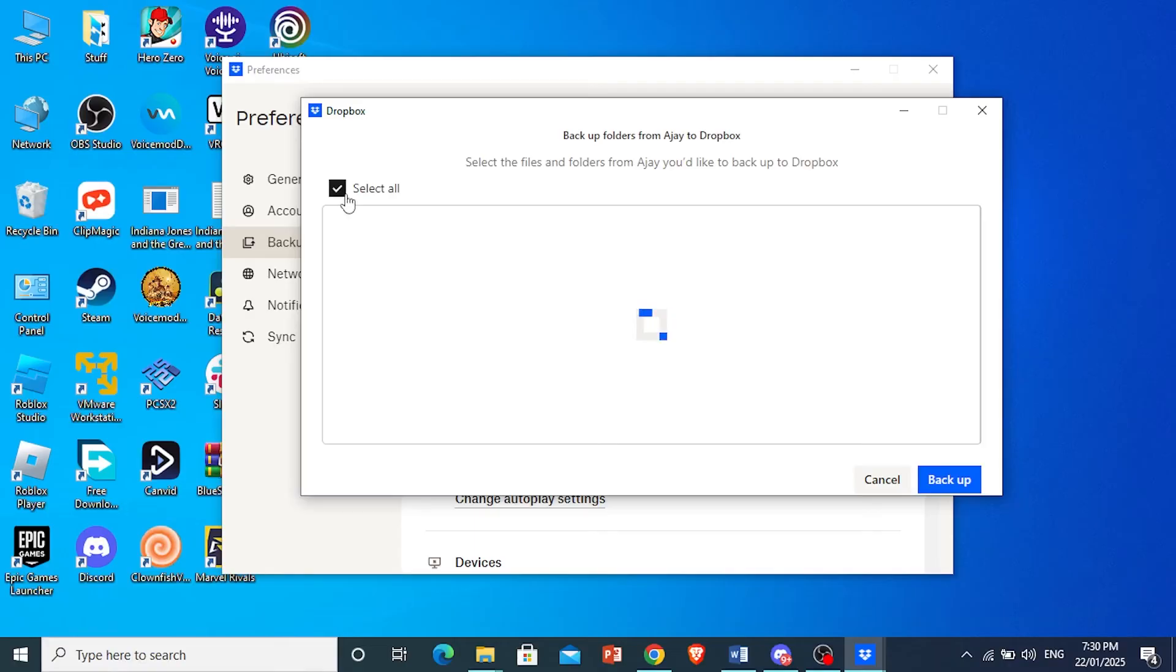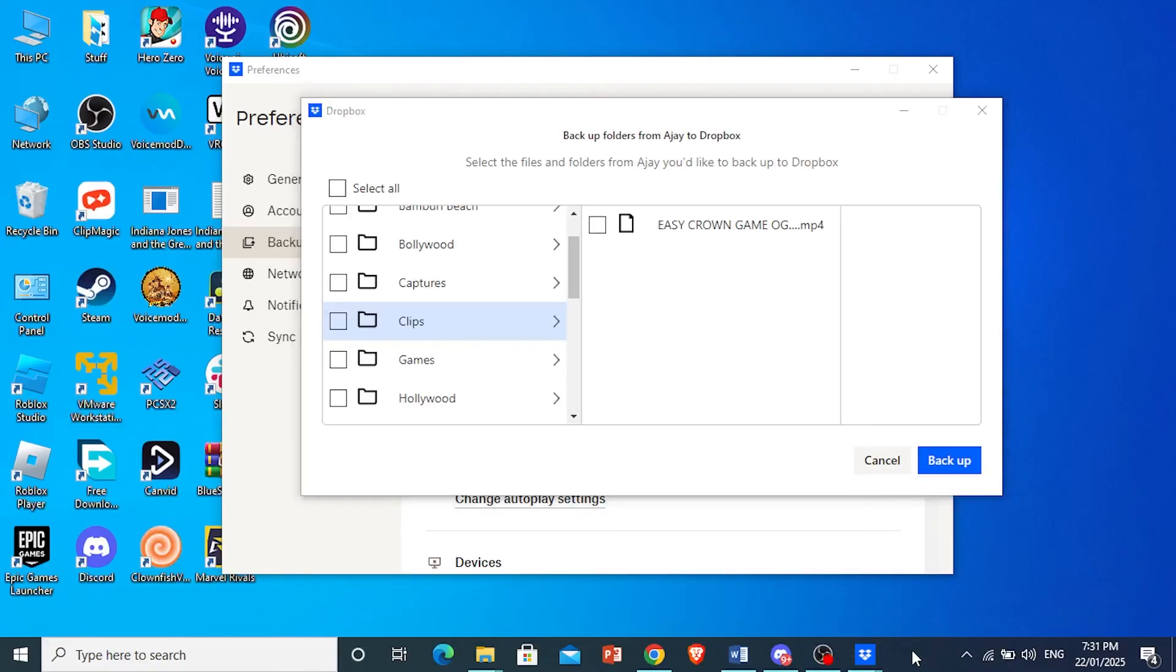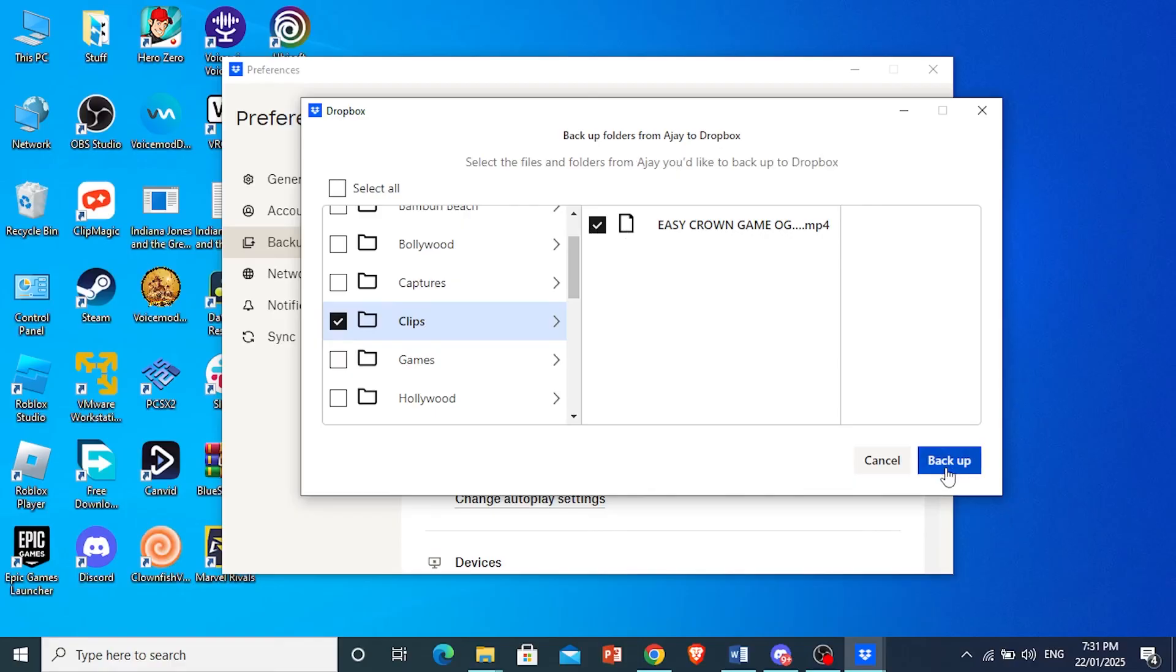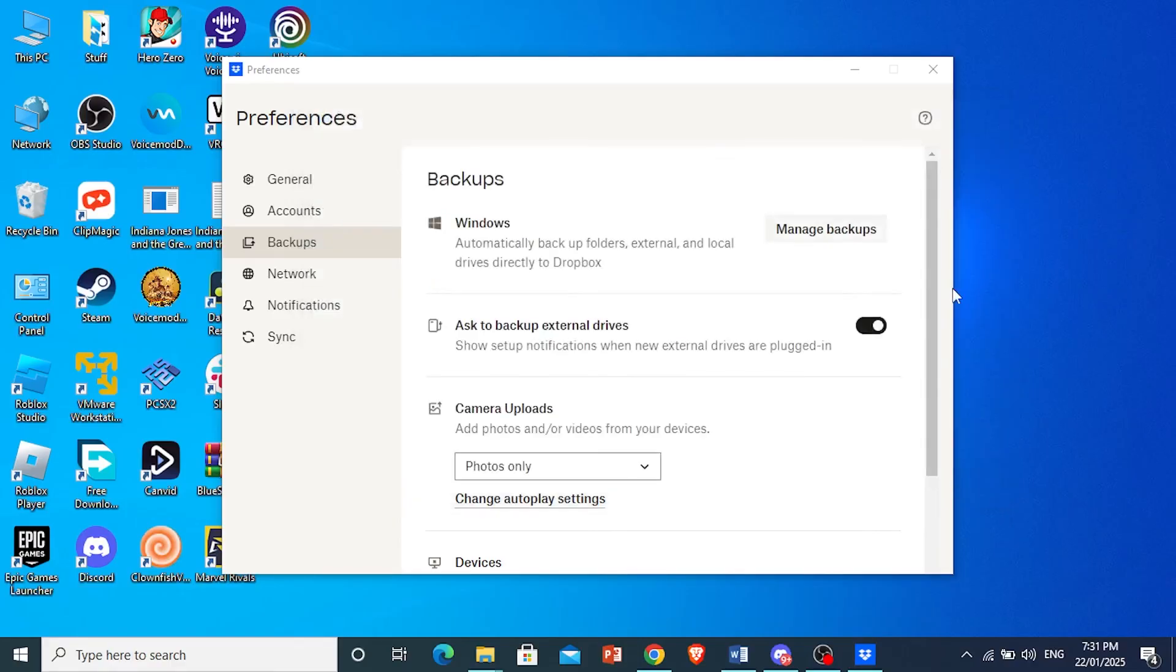And then let's go ahead and wait for this to load up. All right. Here we go. Choose whatever folder you want or file. So I'm going to choose this whole folder that says Clips. And then just click on Backup. Really that easy and simple, guys.